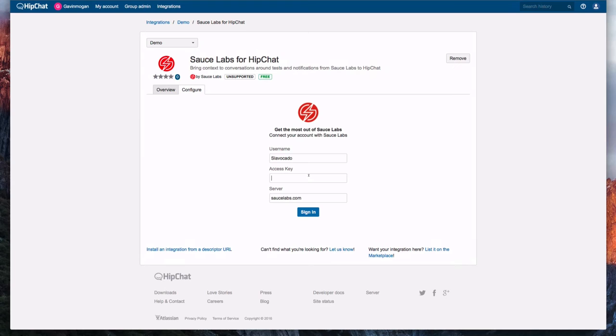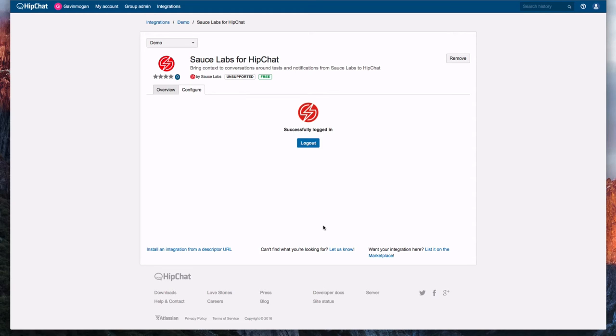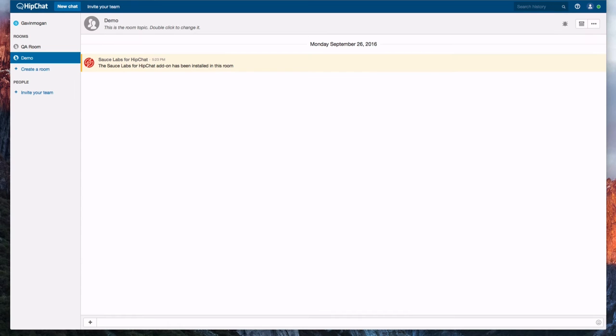We're presented with the Sauce Labs connect window after the plugin is installed so we'll enter our account information to connect our HipChat account to Sauce Labs. And now the new Sauce Labs add-on shows up in our chat window.